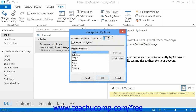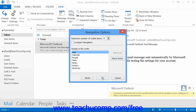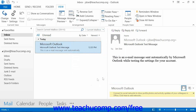You can then set the order of the categories within the navigation bar within the Navigation Options dialog box that appears. Then click the OK button to apply them when you're finished.